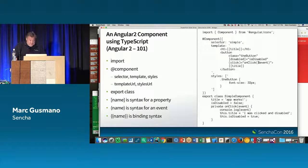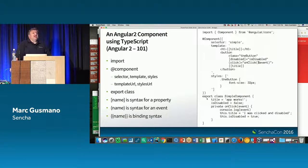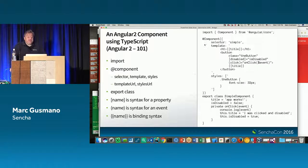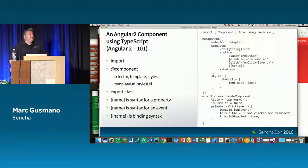Here's a very simple example on the right-hand side. Everything that is a component is a class — 'class SimpleComponent'. The 'export' keyword says this class might be imported by some other module. I'm importing the component layer of Angular, and then there's a decorator. Those who may have been at Don Griffin's session may note it looks similar to what the next version of Ext is going to look like.